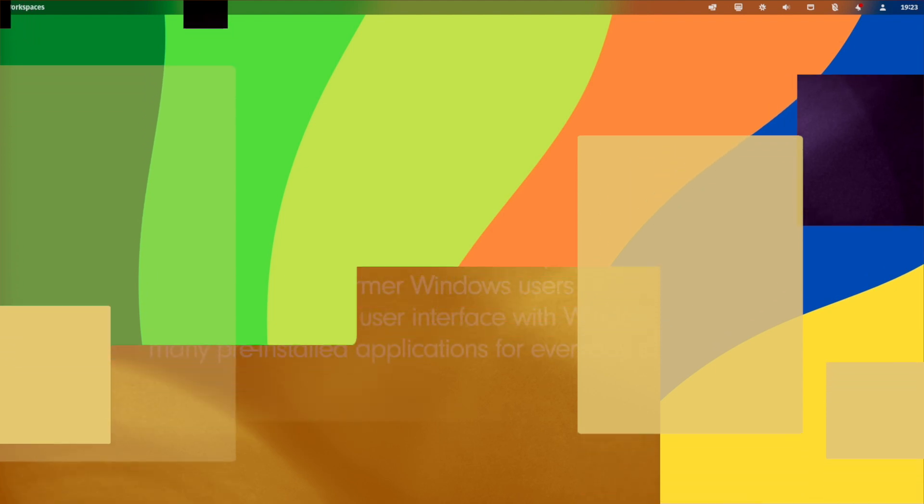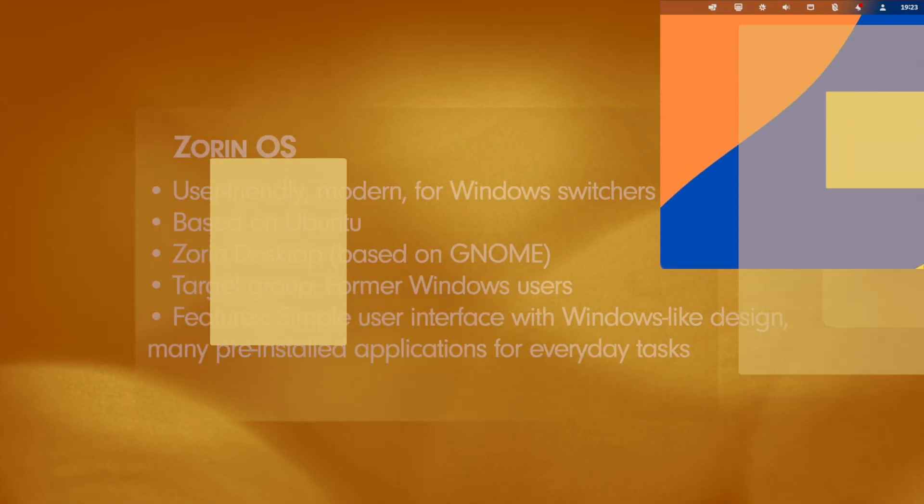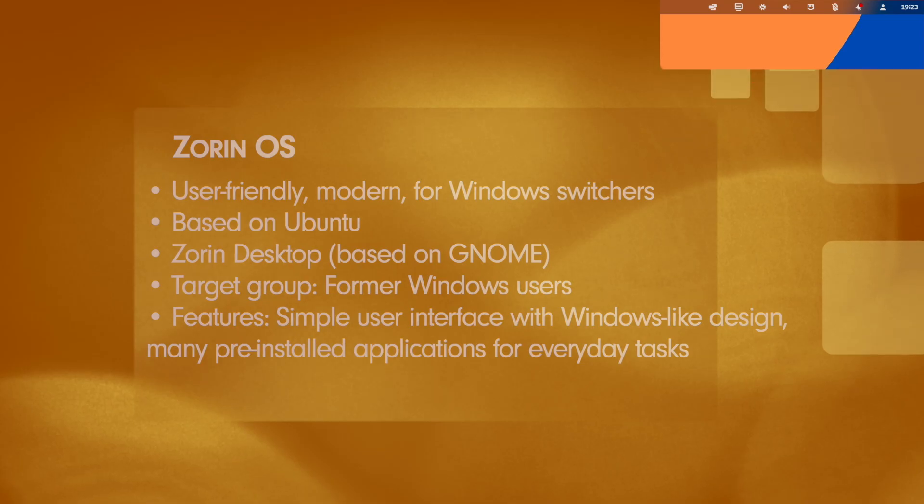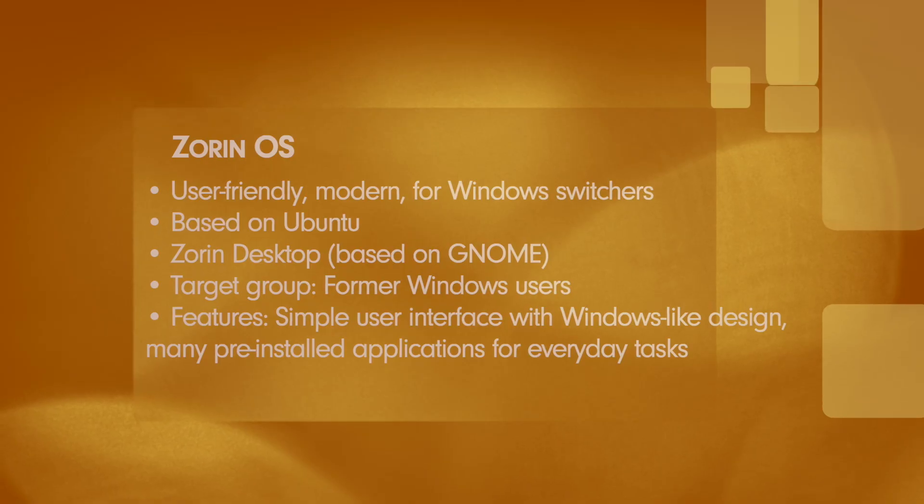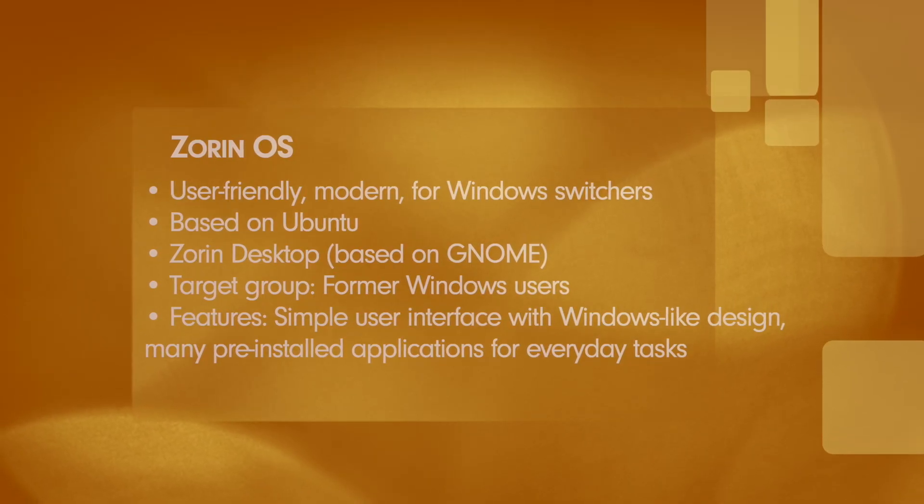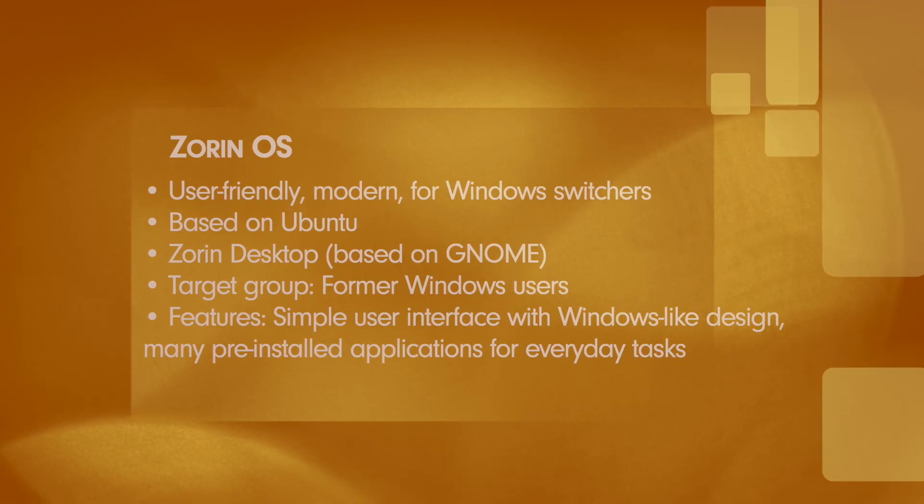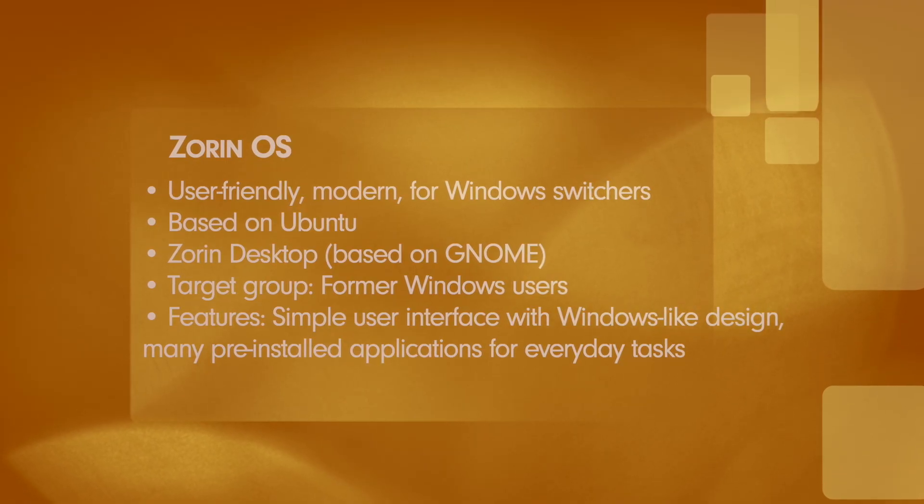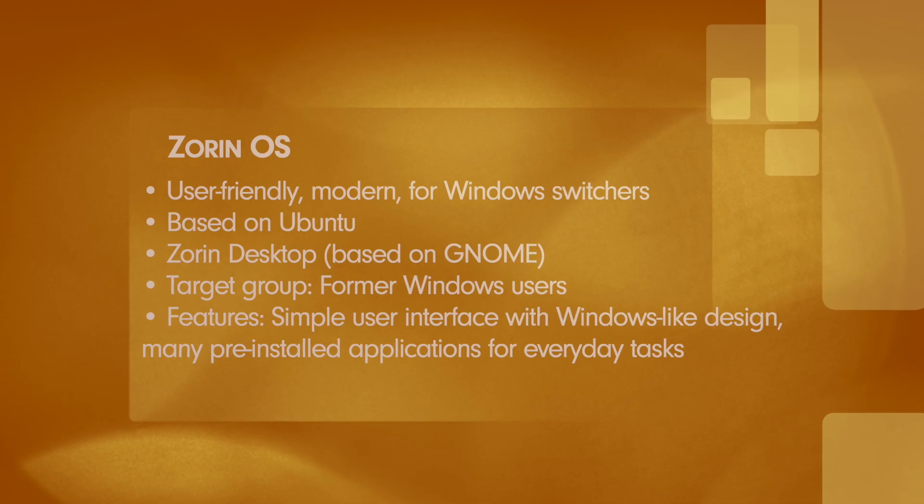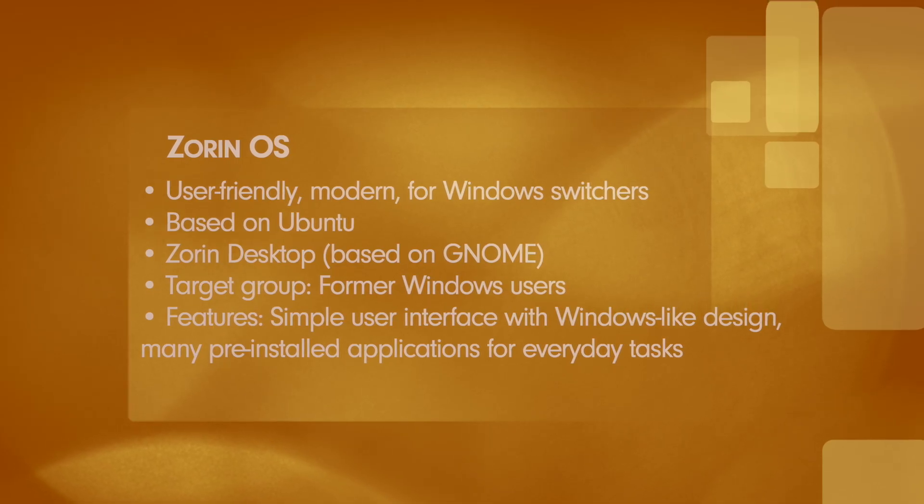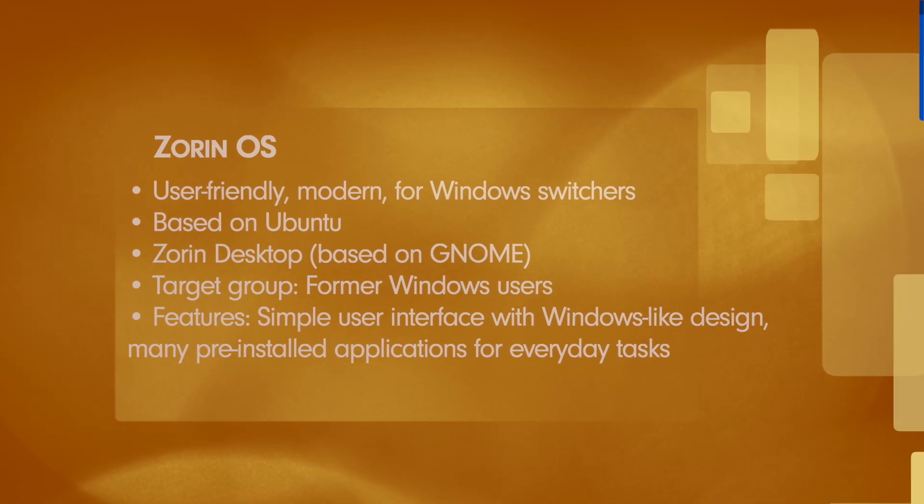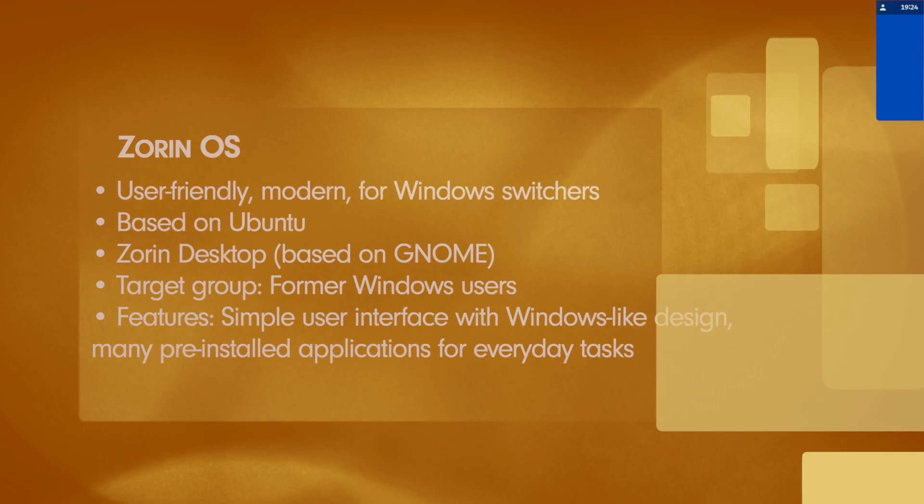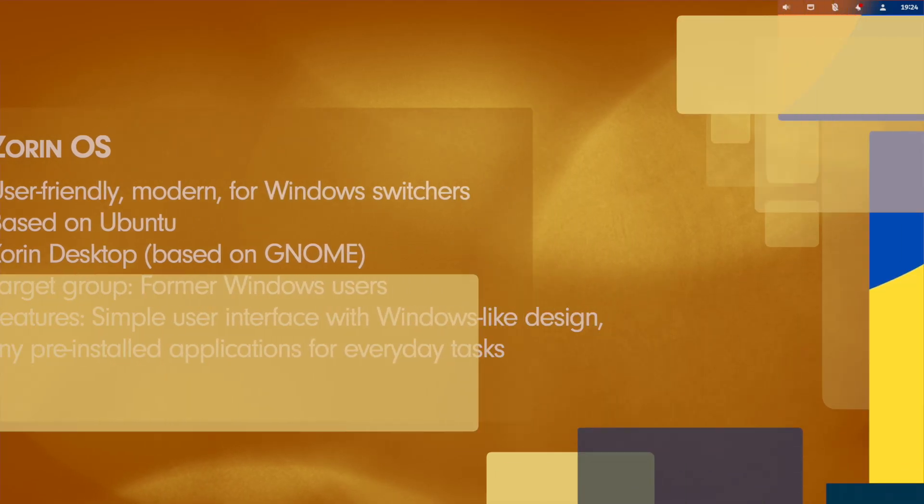Next distro, Zorin OS, Linux that looks like Windows. Zorin OS is the perfect choice for those who want to switch from Windows to Linux without feeling lost. And here is the overview. The orientation is user-friendly, modern and especially good for Windows switchers. It is based on Ubuntu LTS. The desktop environment is the Zorin desktop and it is based on GNOME Shell. The target group are users who want to switch from Windows to Linux and looking for a familiar user interface. The features of Zorin OS are simple user interface with Windows-like design, many pre-installed applications for everyday use and tasks.